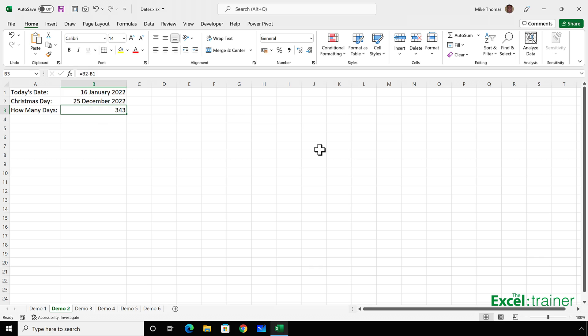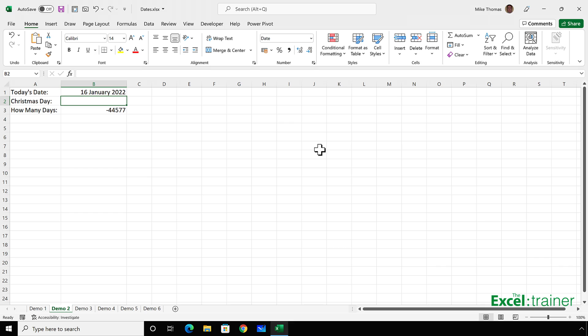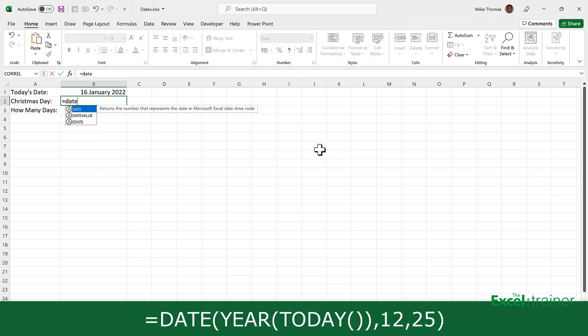Now, I'd like to make it more generic, so that it can be used for any year without typing the date in. So I'll just delete the Christmas day date. To do this, I'll use the date function, which lets me create a date from three values or three cells, one containing the year, one containing the month number, and one containing the day number. So in B2, I'll put equals date, open bracket.